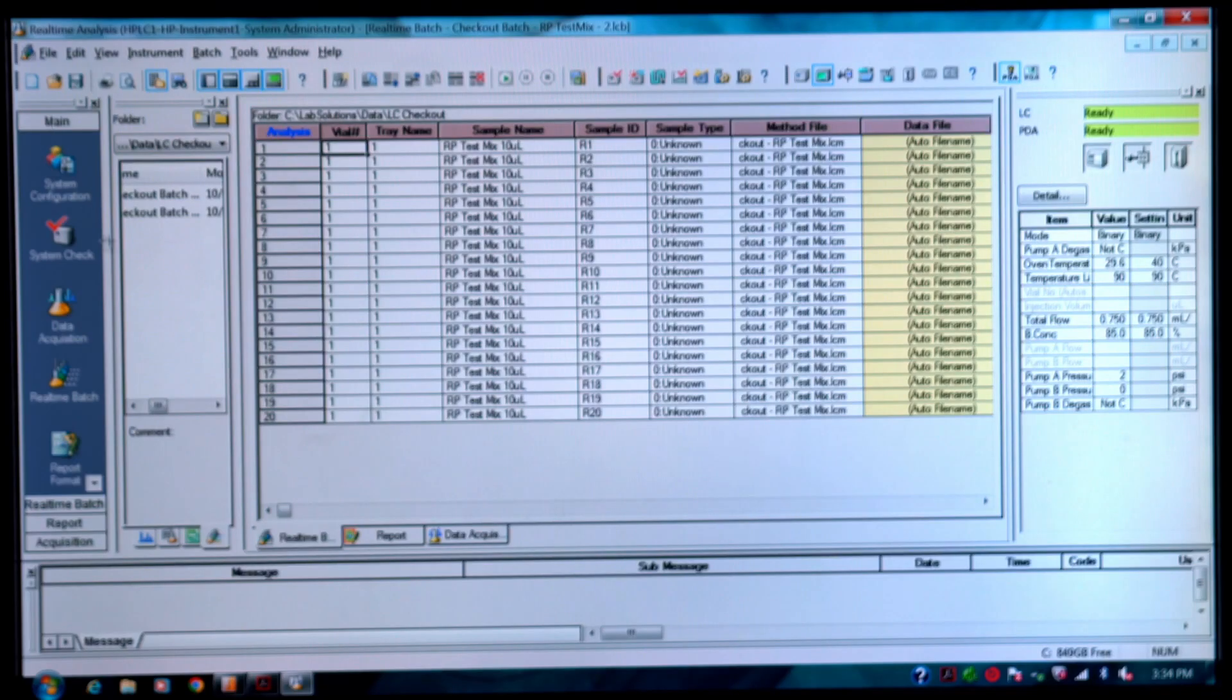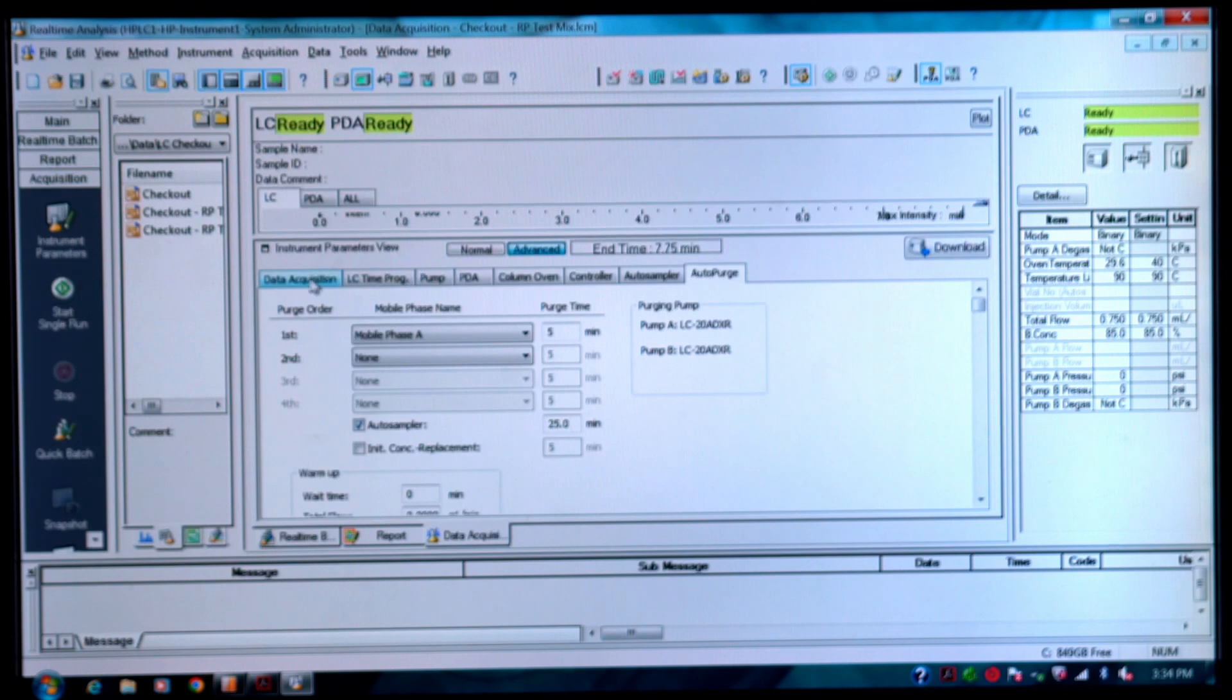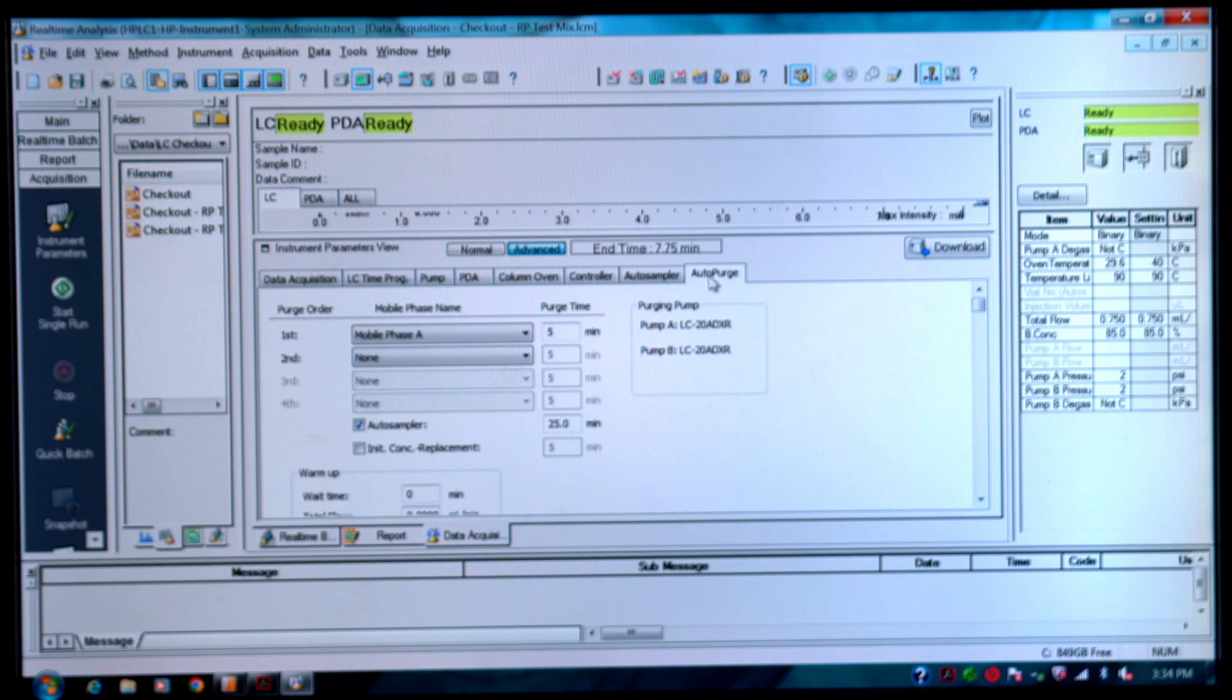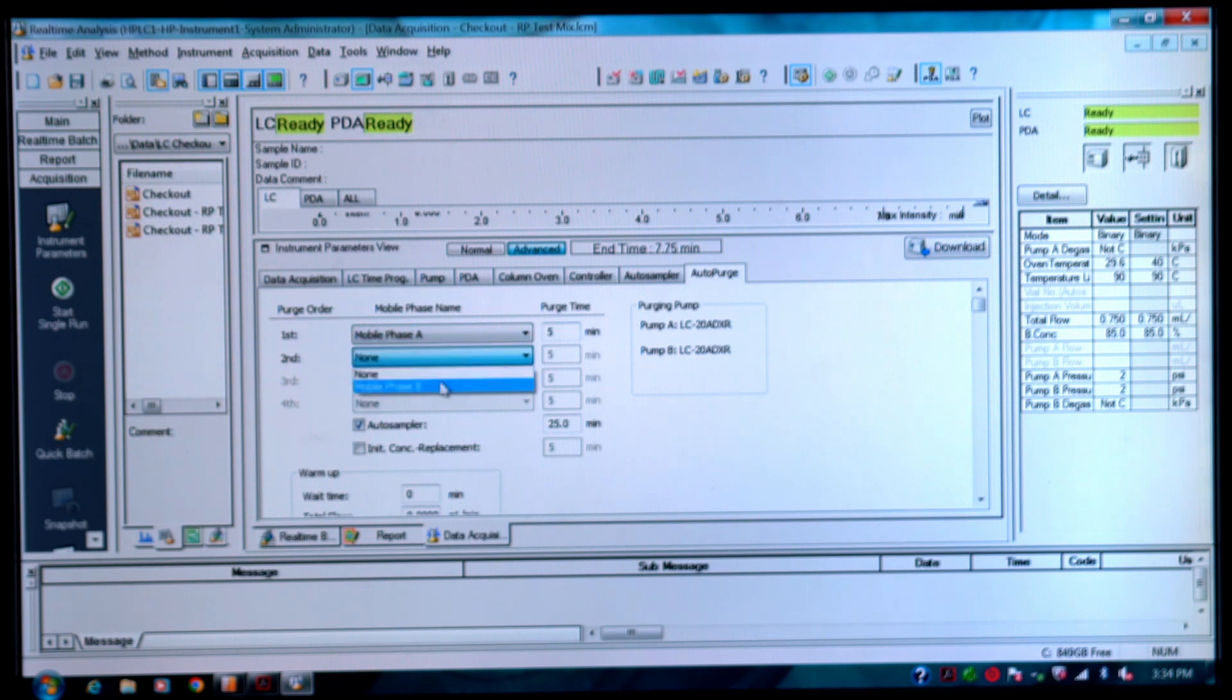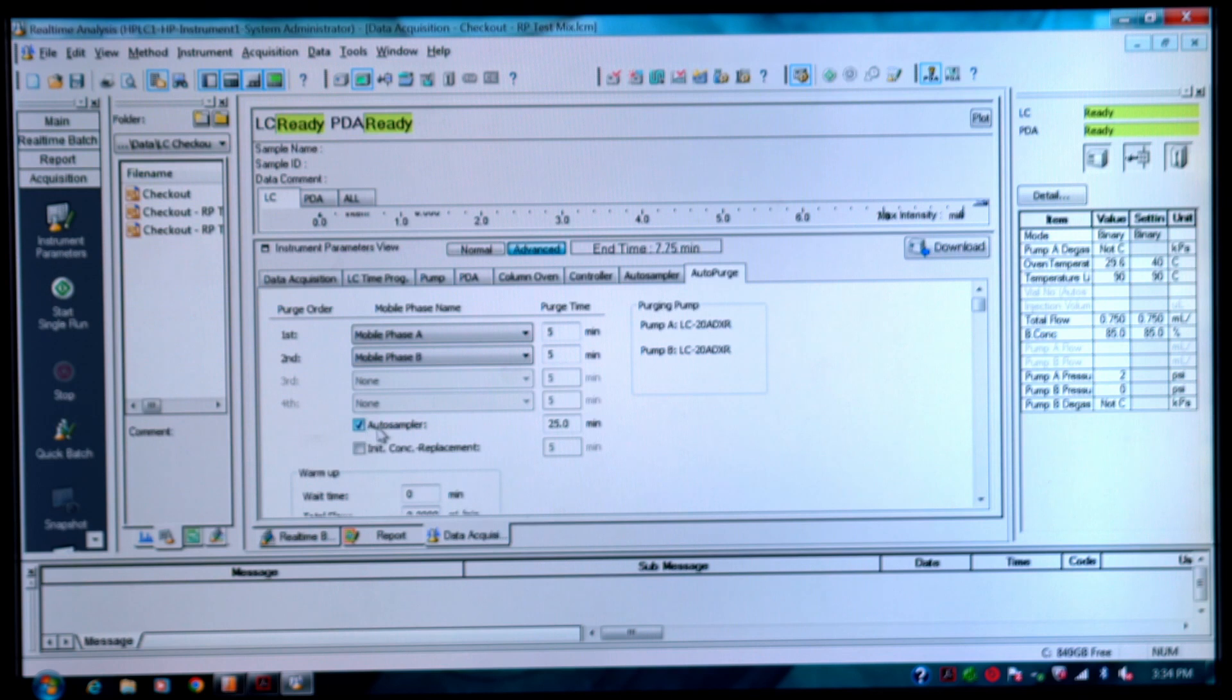Where you go to the purge setting is you go to data acquisition. The method parameters are up here. Where you want to go is this tab over here that says auto purge. Here you can specify which mobile phases you want to choose and how long the purge time should be. If you simply check this button then you can purge the autosampler as well.